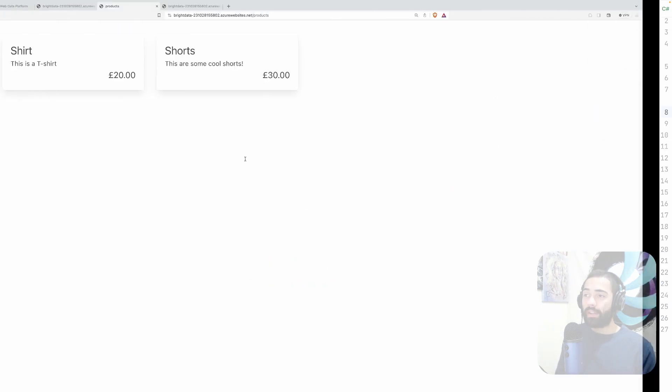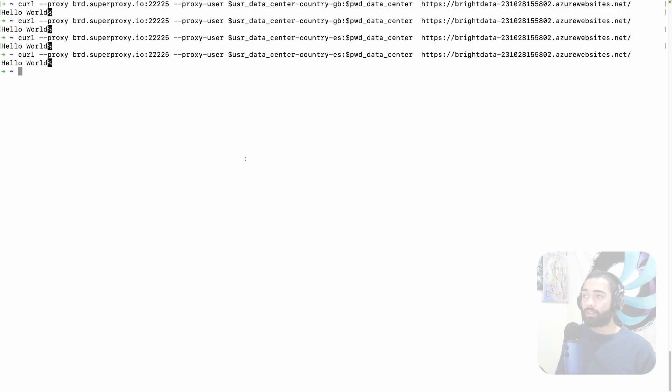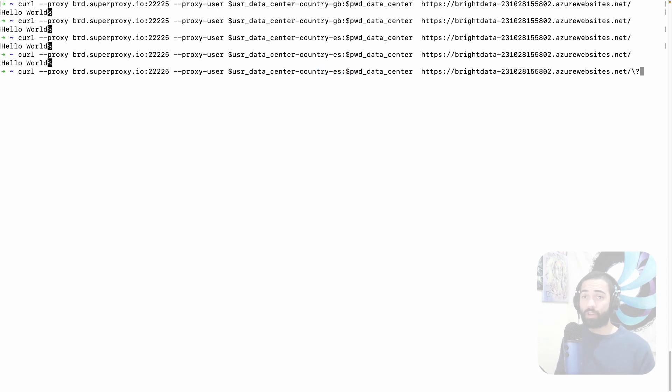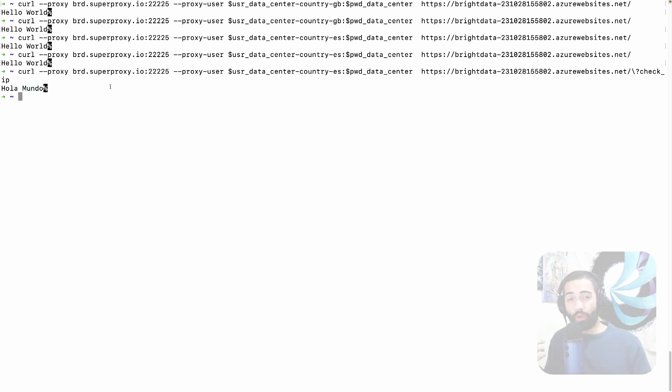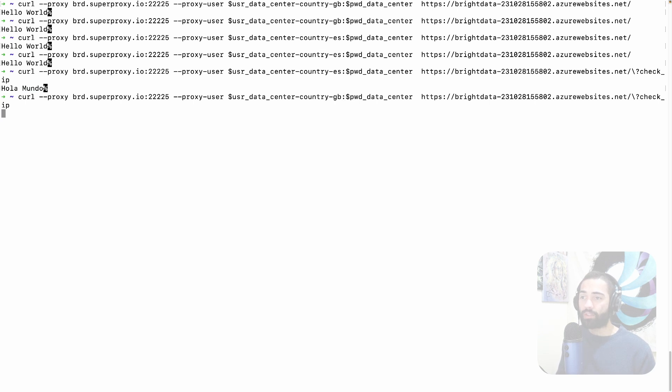So if I actually want to go back to the terminal and when I'm making a request from Spain and I want it to apply the Spanish culture I actually have to trigger check IP and actually don't need the value on there because it is a boolean flag. At this point I'm going to get hello mundo instead and hopefully goes without saying if I go back to Great Britain this is going to give me hello world.